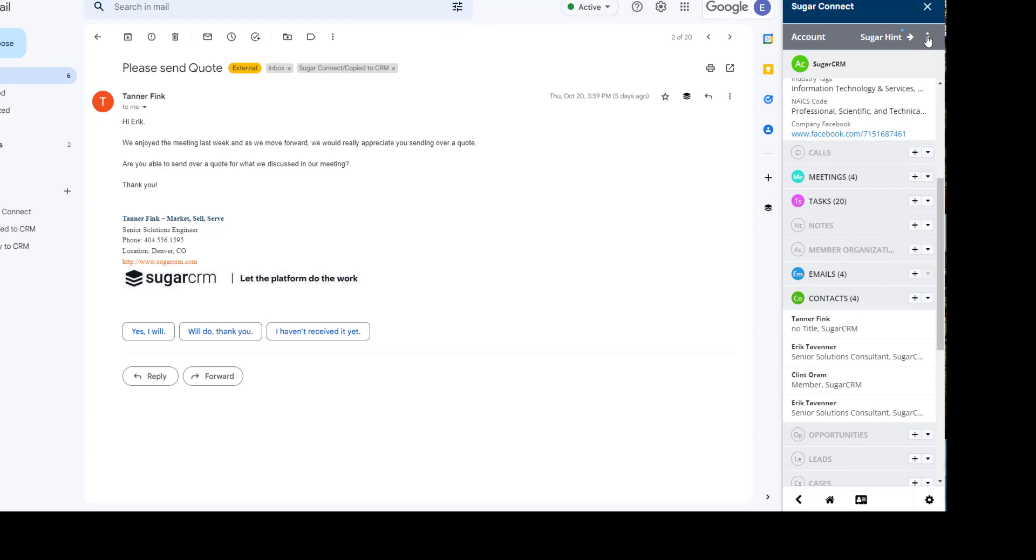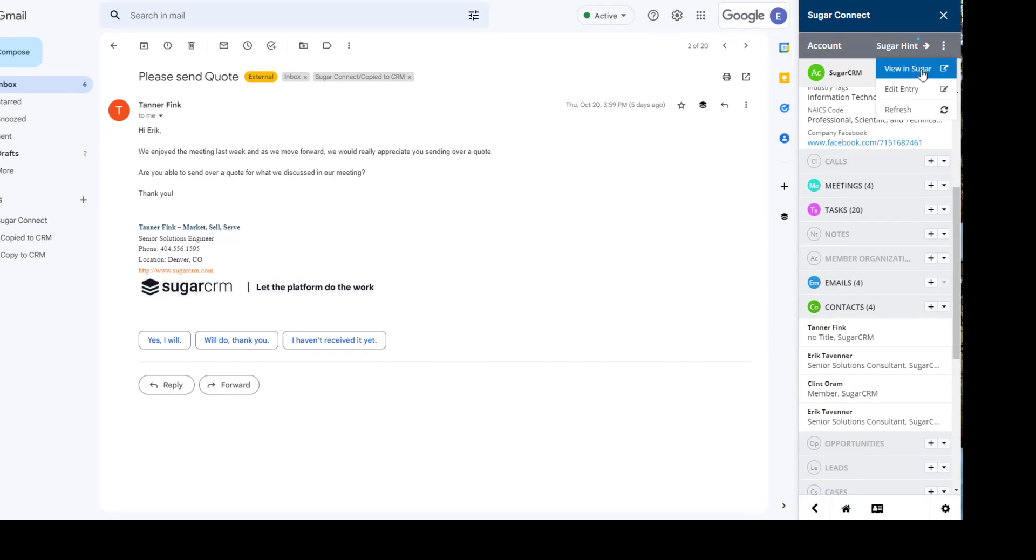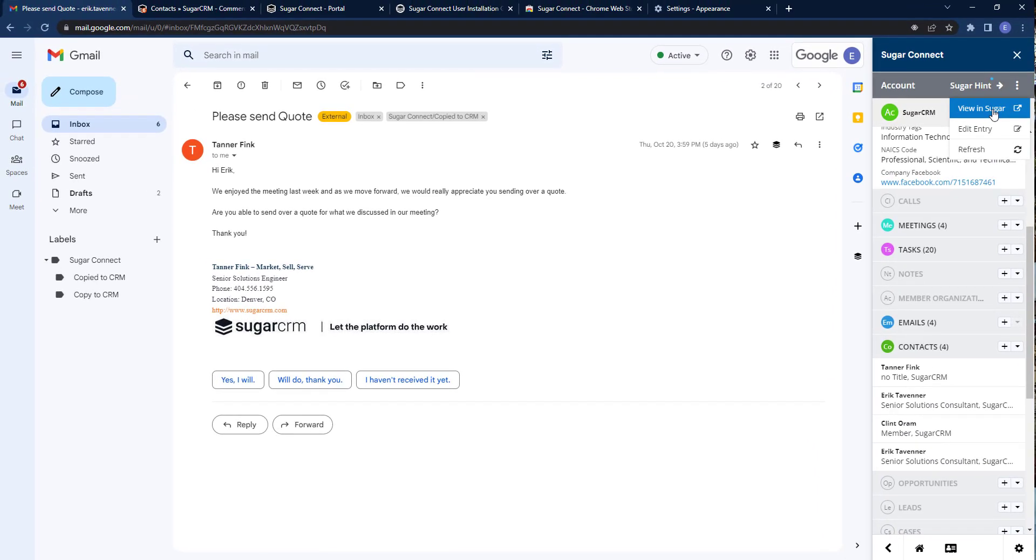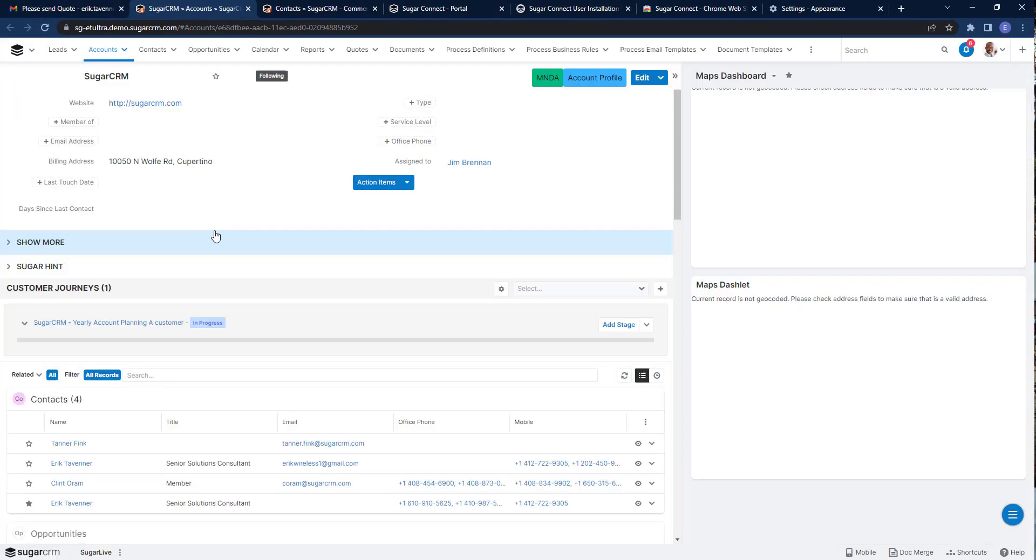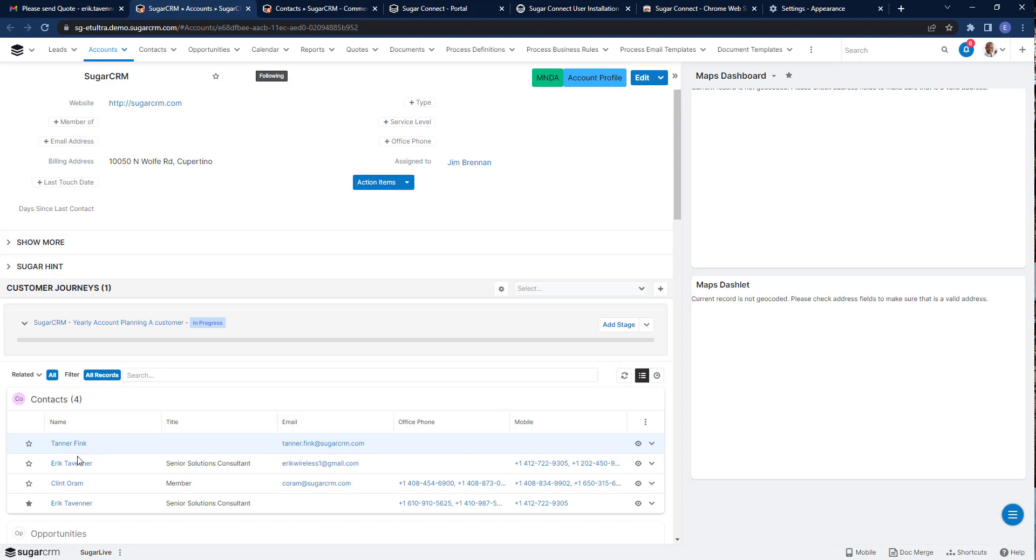By going back up top here to the kebab menu, I can drill down into Sugar. This drills me down from the email message into CRM, and I can now see the account and the newly created Tanner Fink record as well.